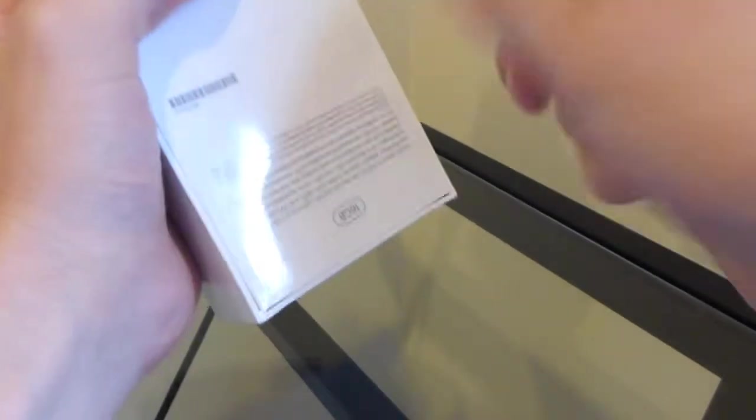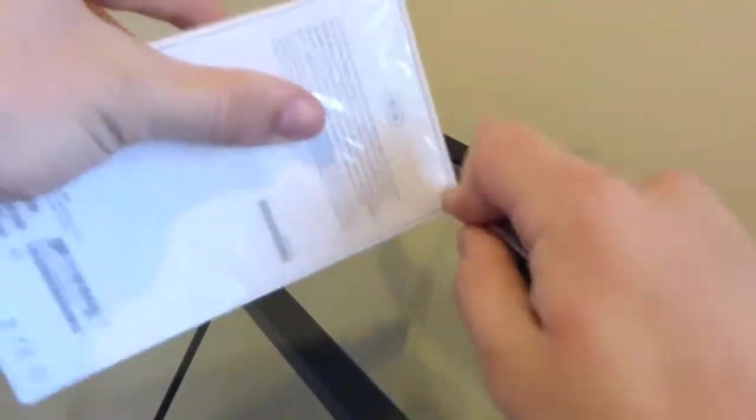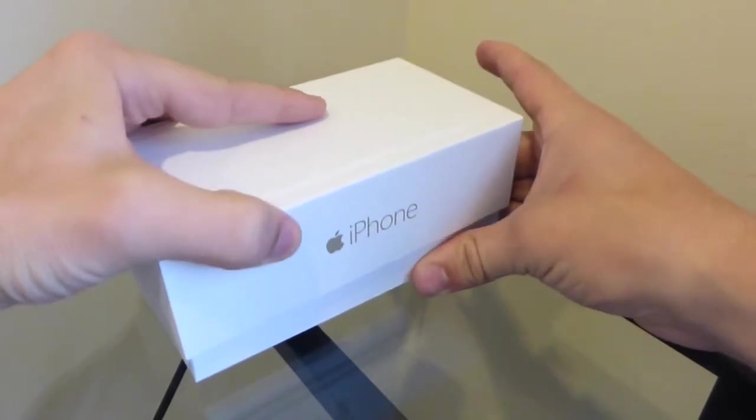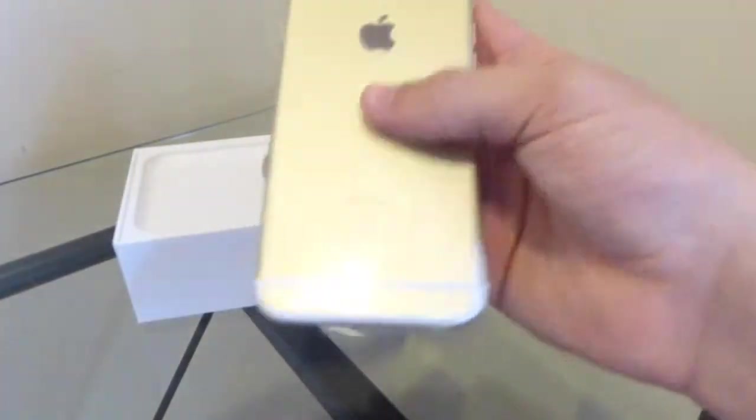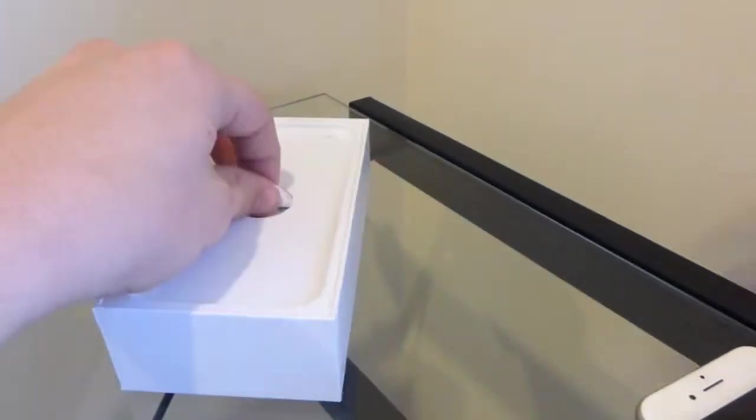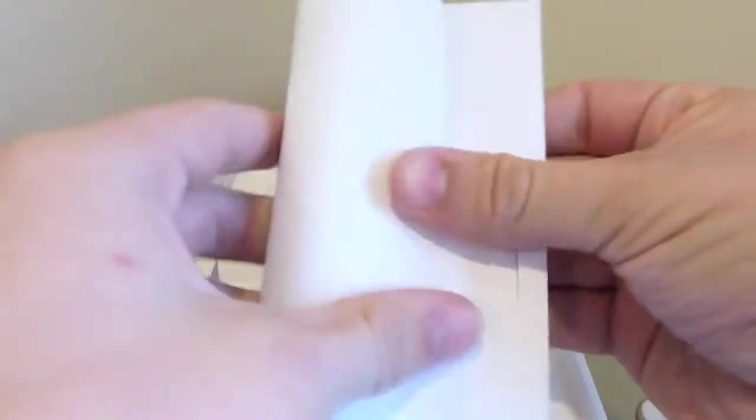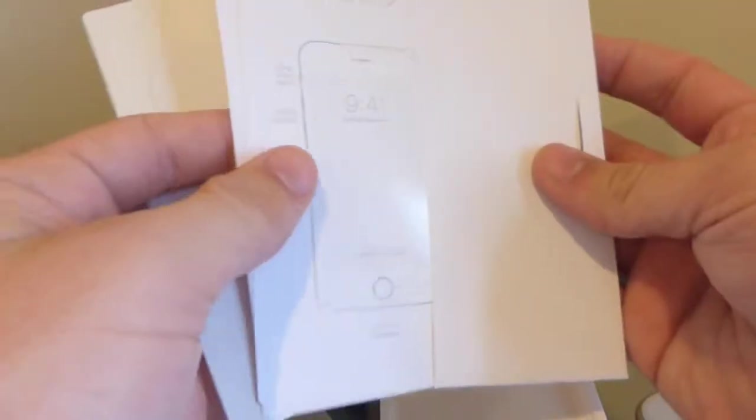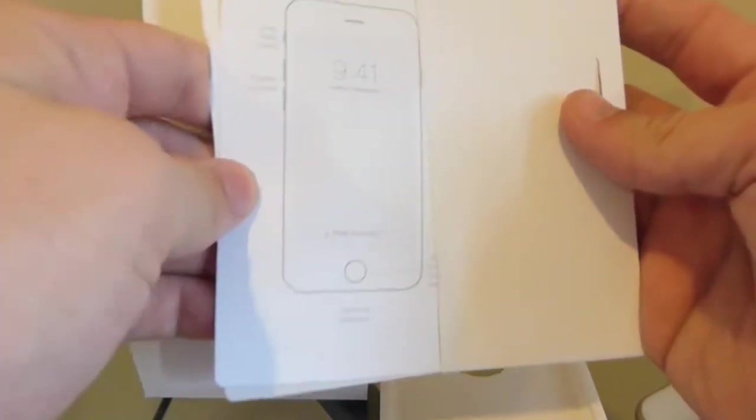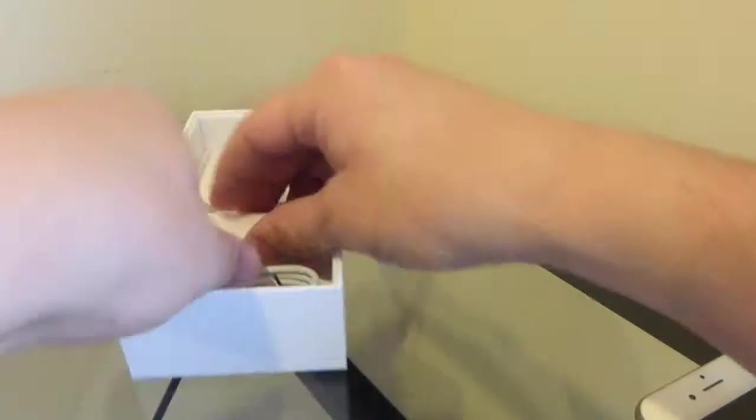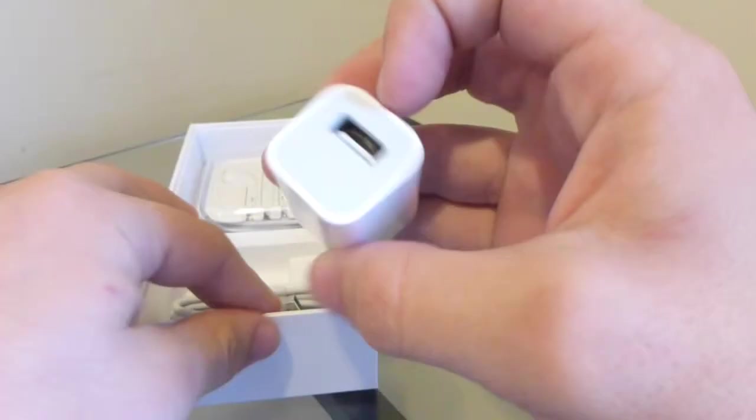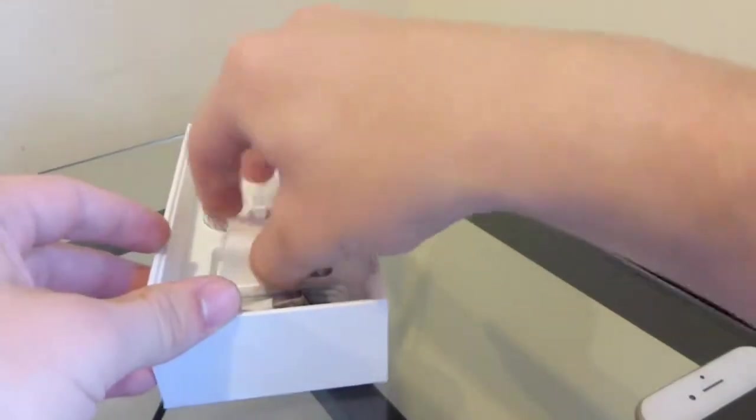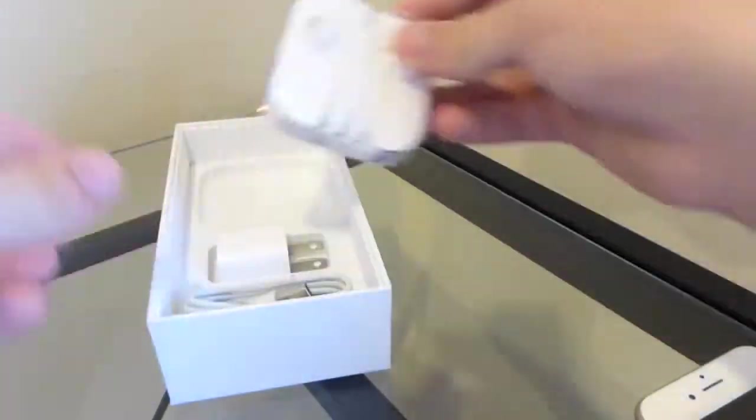We have the iPhone itself. Here's a manual and some Apple stickers, and then we have your lightning connector, a wall charger, and a pair of Apple headphones.